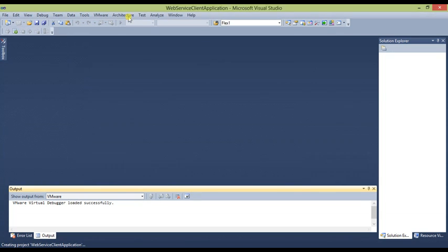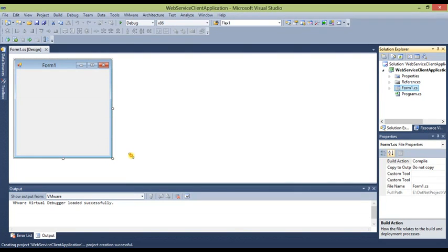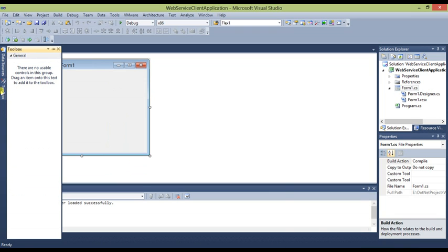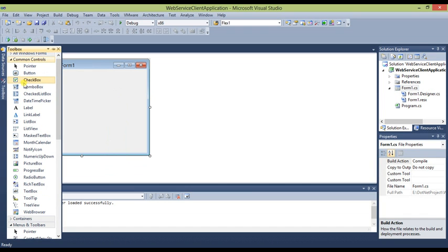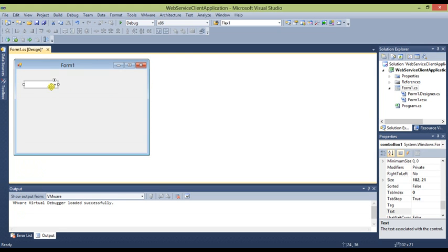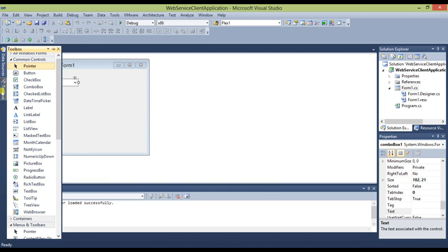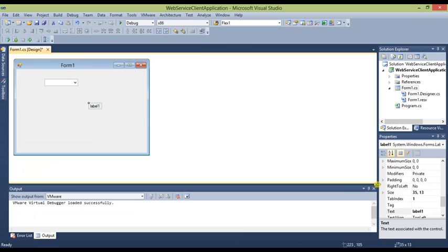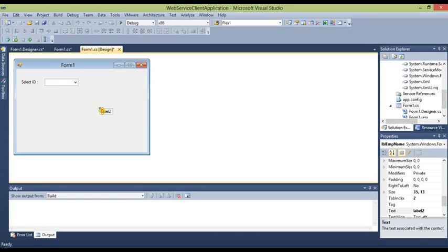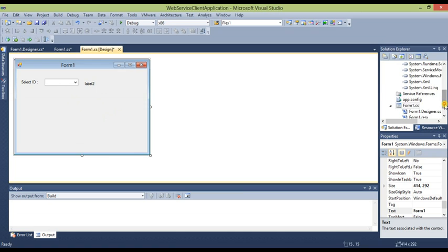Resize the form to make it a little bigger. From the Toolbox, add a combo box. Add a label and set the label text to 'Select ID'. Now we will add a service reference to connect our web service to this desktop application.